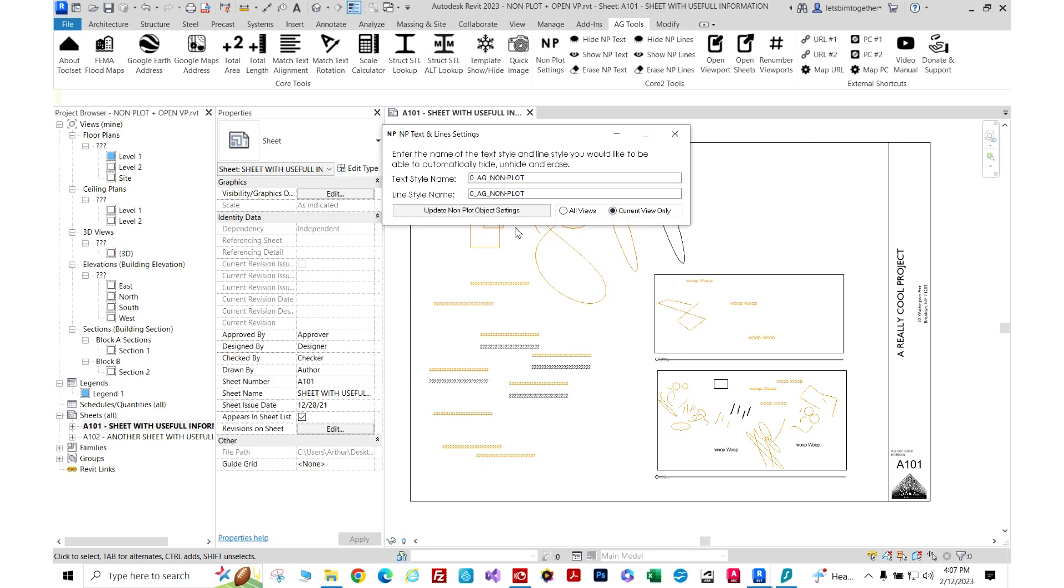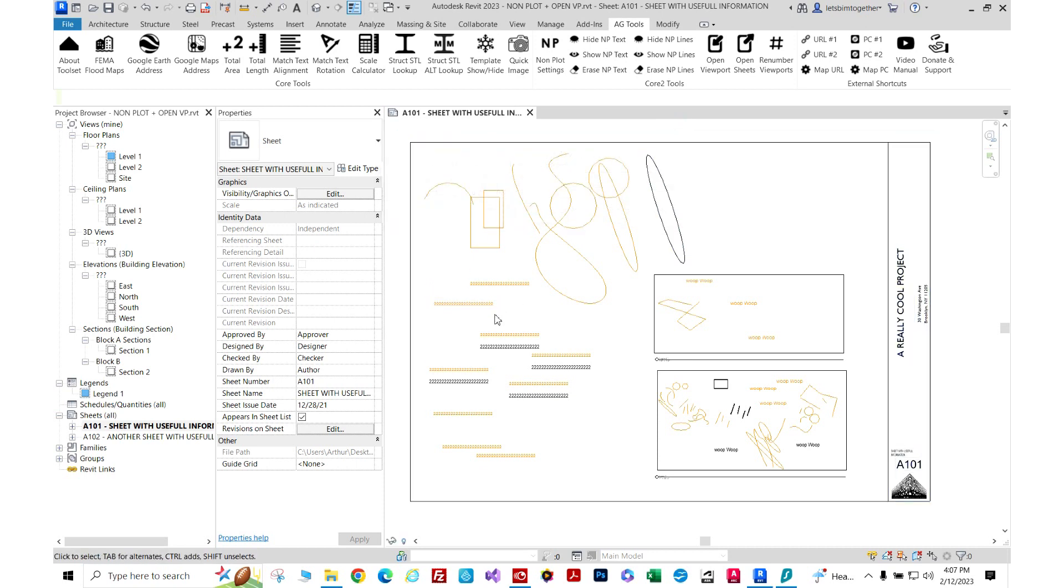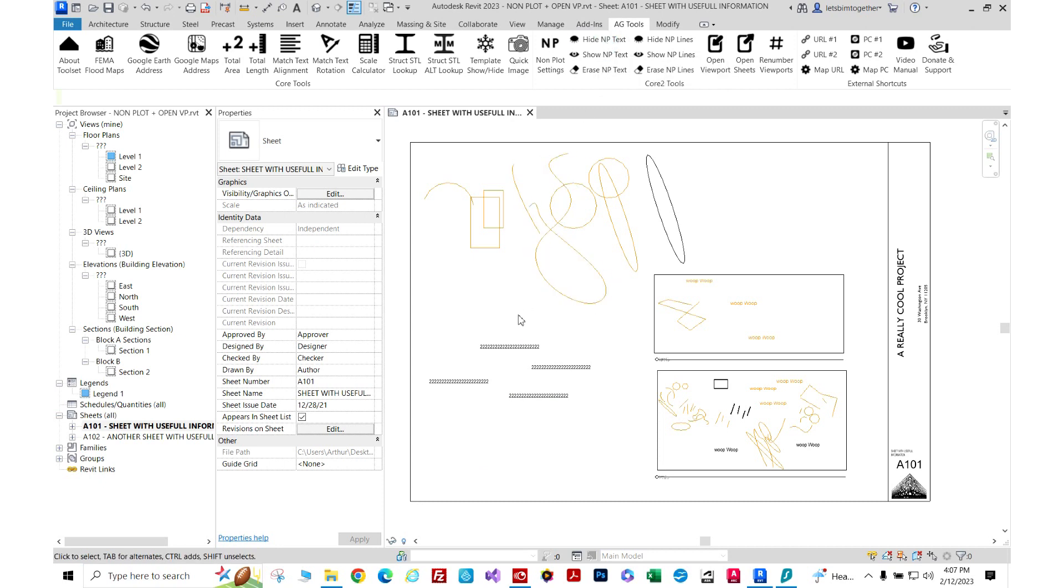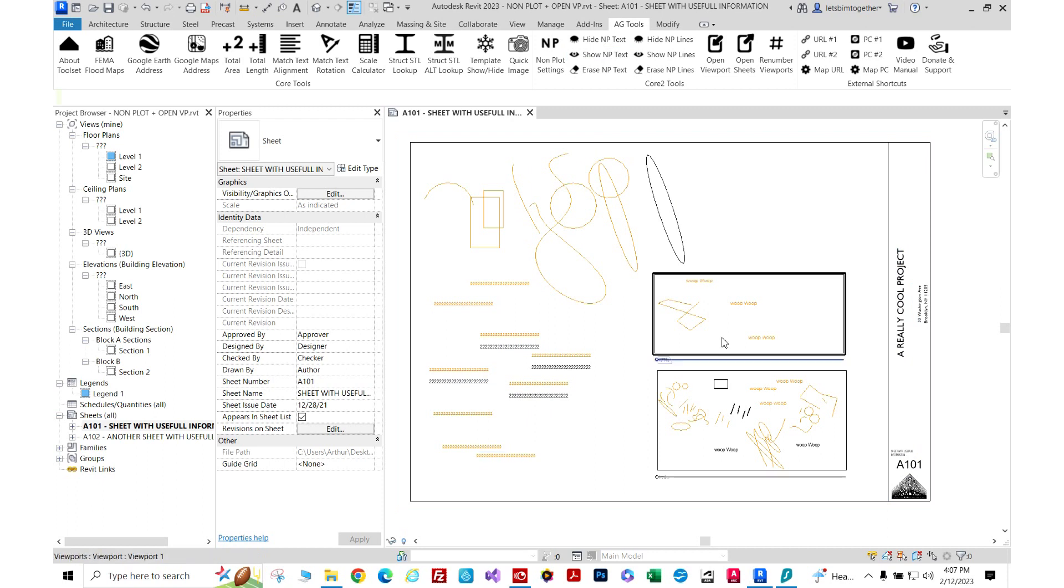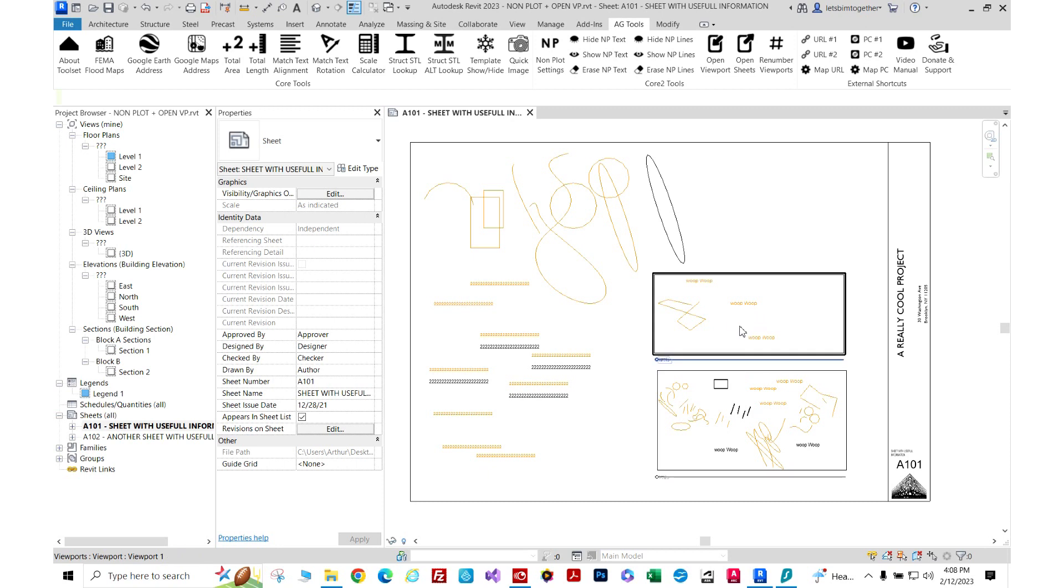I'm going to click 'hide non-plot text' and you see all that text right here disappear. Now I'm going to click show and it's back. It only affects this sheet here - you can see I have some viewports that have those objects as well and it didn't affect them.